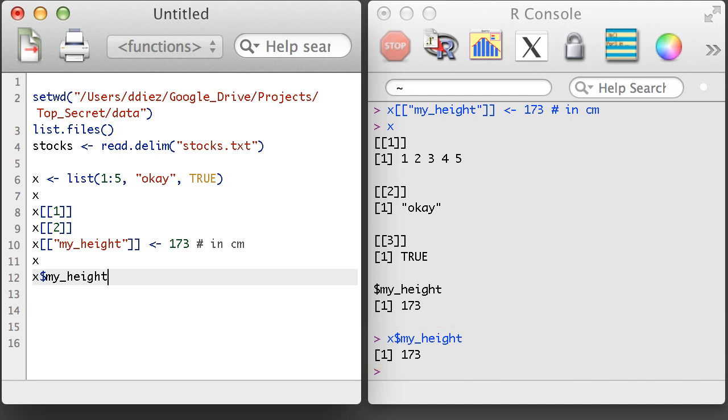Lists also aren't restrained to holding just vectors. They can also hold matrices, data frames, and even other lists. Lists are so powerful since they create helpful ways to organize diverse sets of data or results.